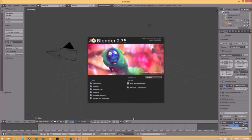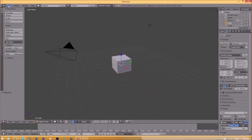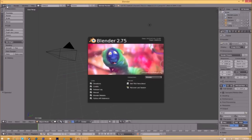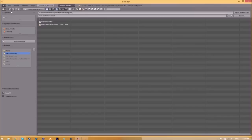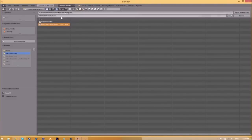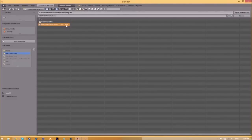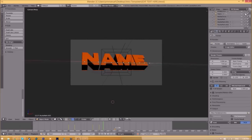Close the folder and open up Blender. You'll be greeted with a page like this. Go to File > Open and find wherever you saved your Blender intro template. We saved ours on the desktop inside the intro template folder, so we select it and click 'Open Blender File.' Now we've opened up the Blender file.